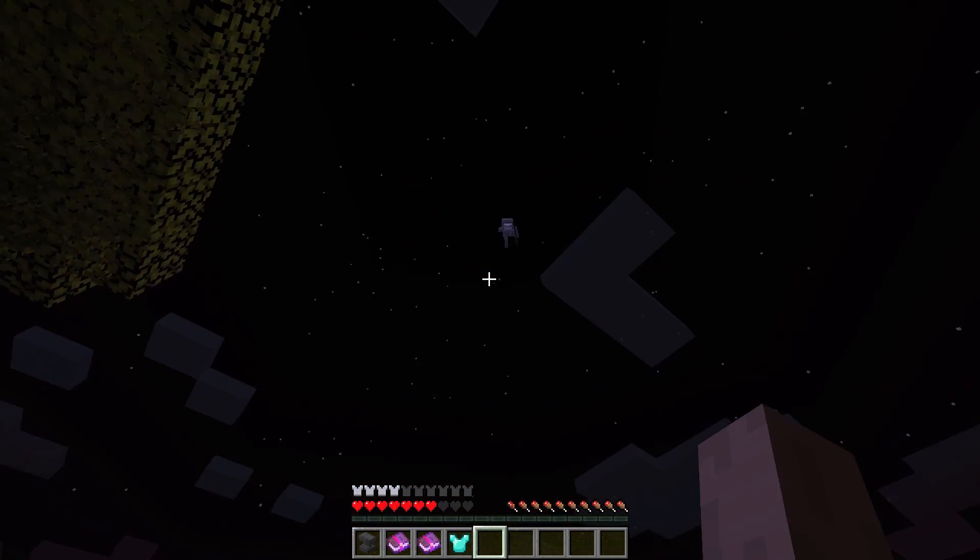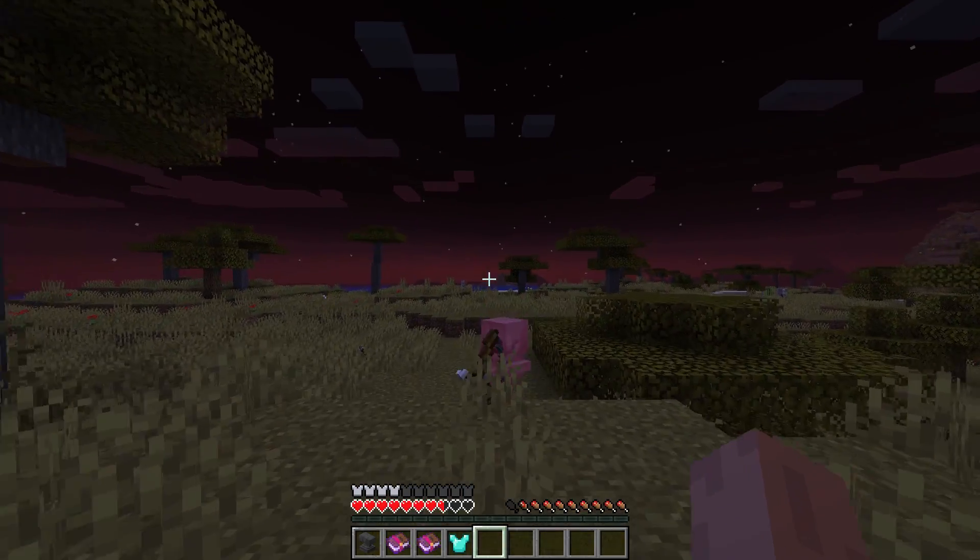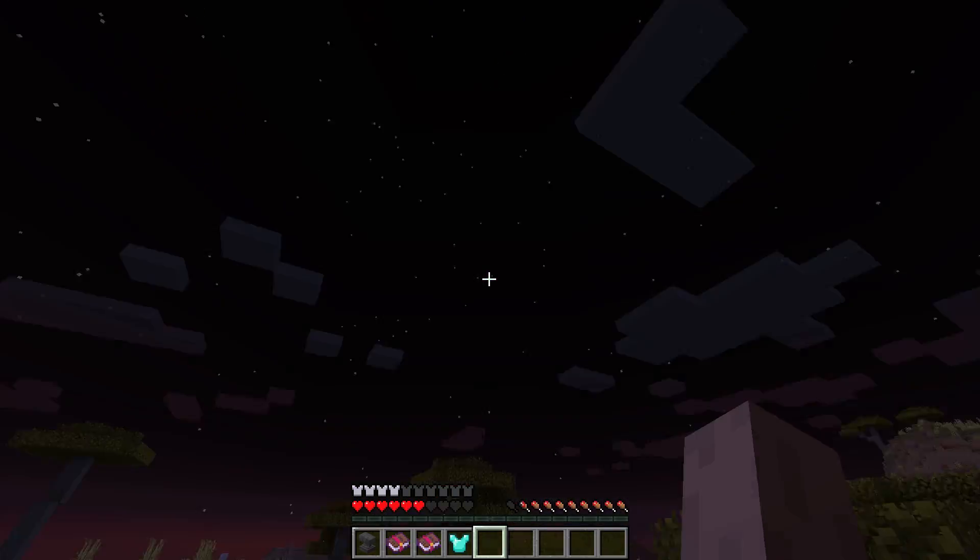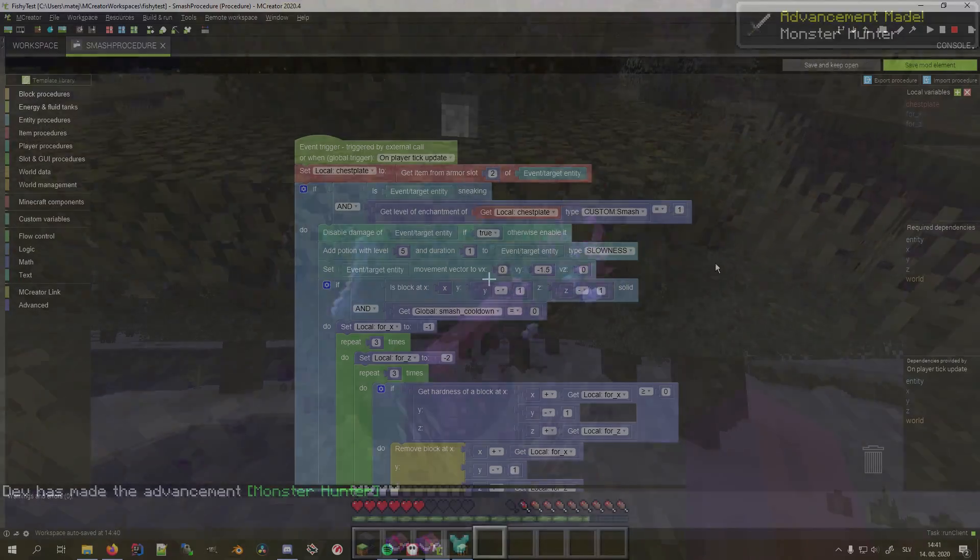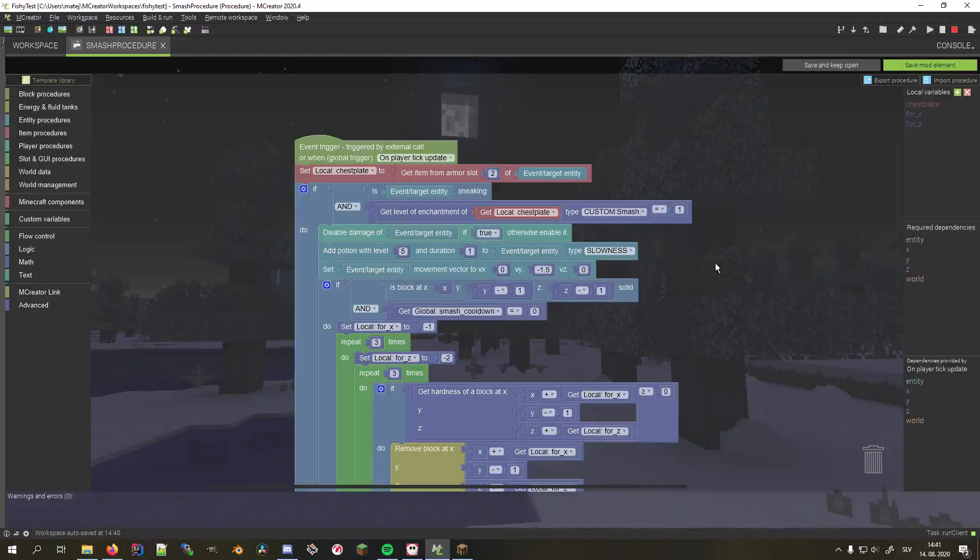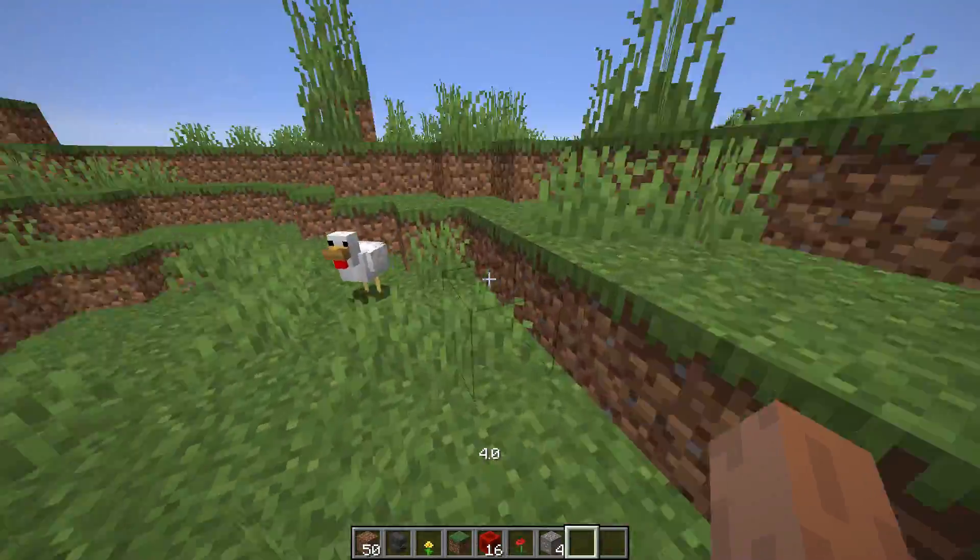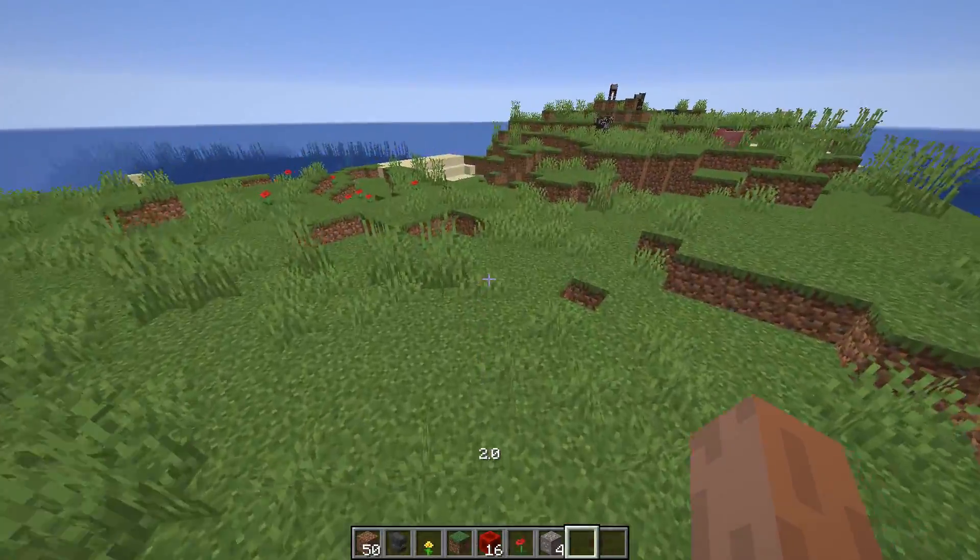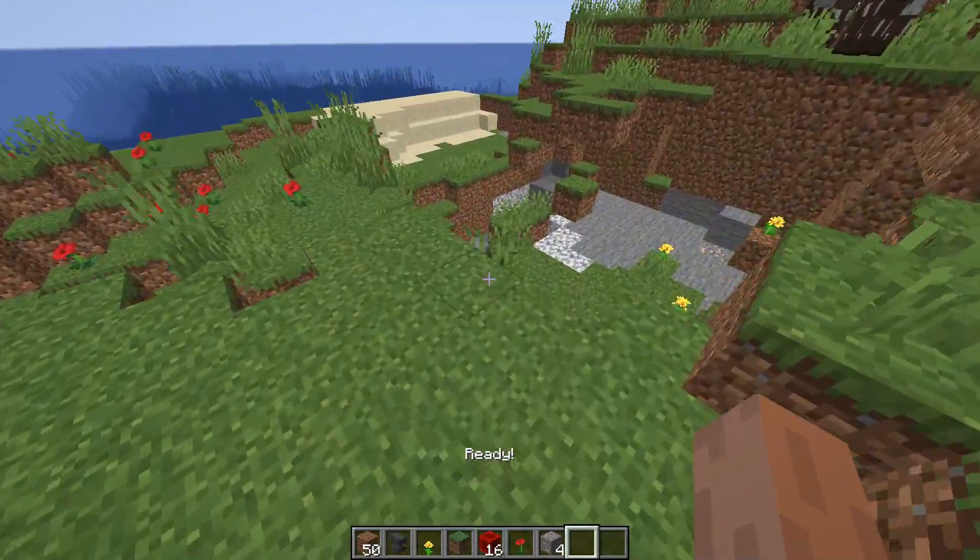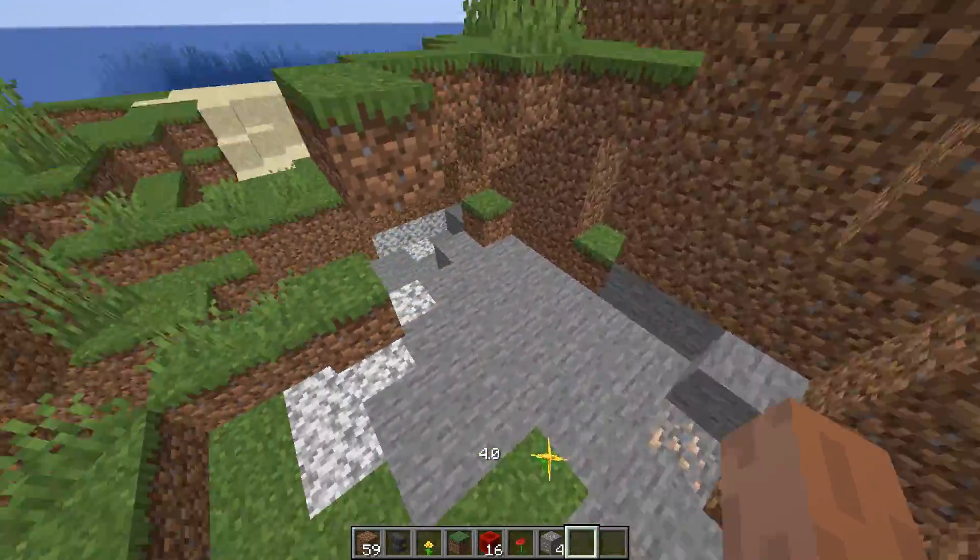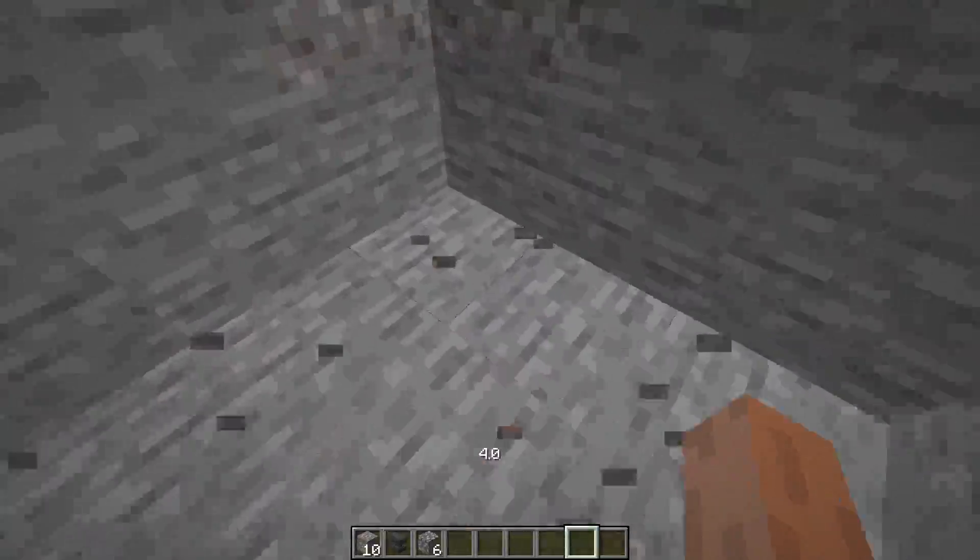When trying to come up with a simple universal armor enchantment, I went through several iterations. One of them was a smash enchantment, that sends you flying towards the ground and then smashes a 3x3x1 hole where you land, with a 5 second cooldown. But it turned out to be a bit too much for this tutorial, so I decided to leave it out and just show you how it works.